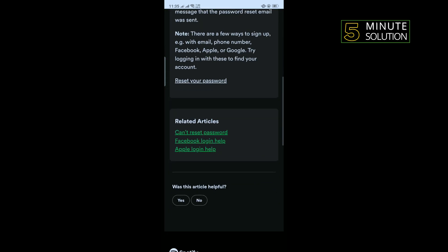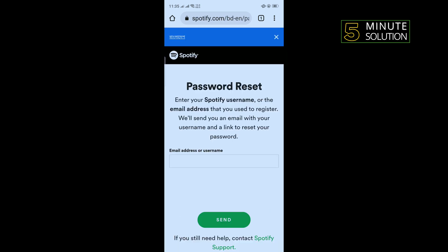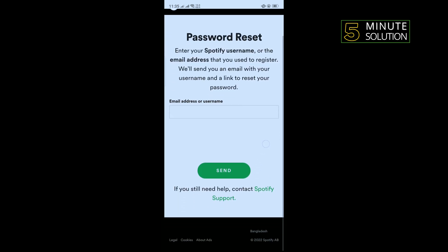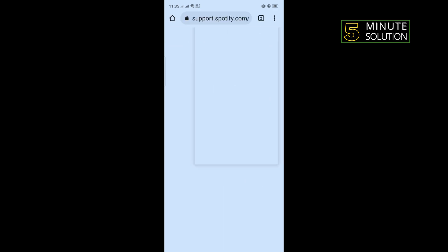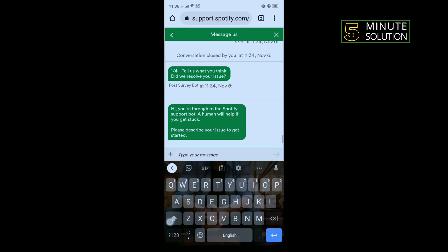Scroll down and tap on 'Reset your password.' Then tap on 'Spotify Support.' Tap on 'Start messaging.'